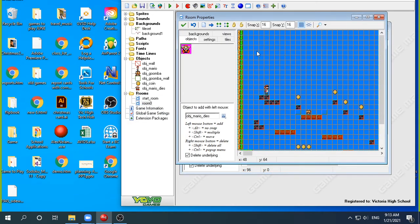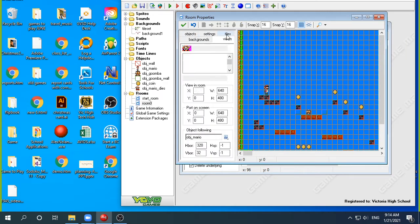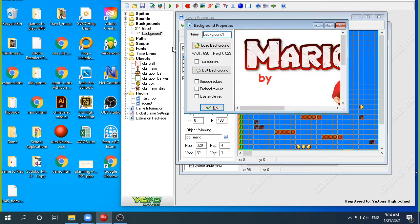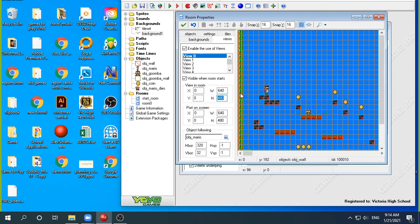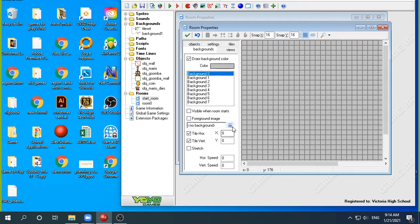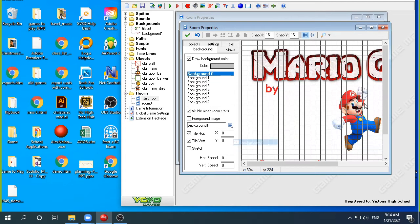One of the important things to remember is in my game I'm just trying to keep everything the same. So when I made the graphic, I'm using views of zero to 640, so a width of 640 and a height of 480. It made sense when I drew the graphic that I drew it about the same size — 640 by 480. So now in my start room, I'm going to go to backgrounds and put the background I drew — the game background.